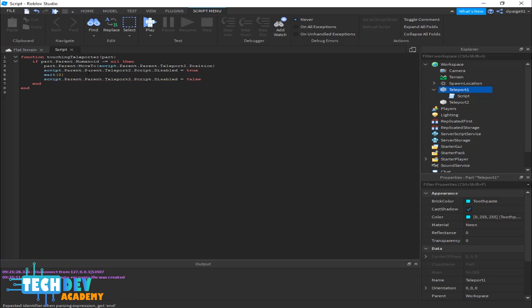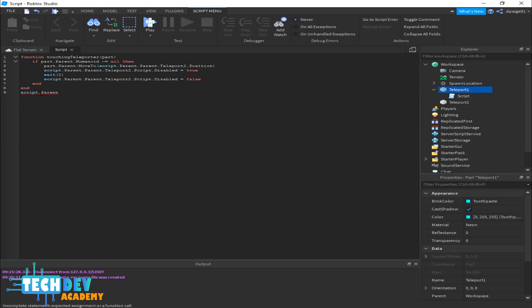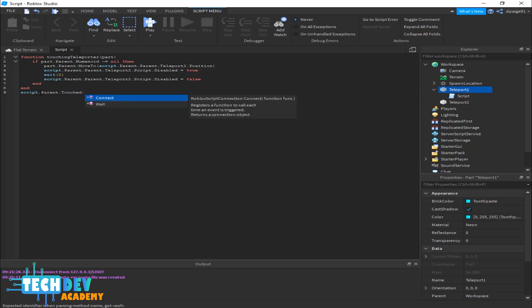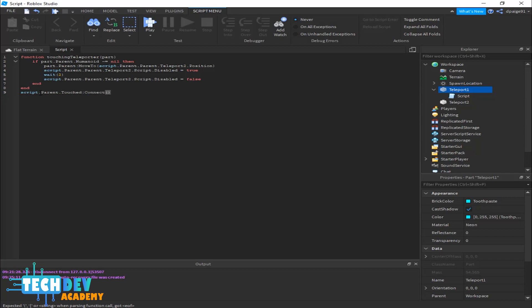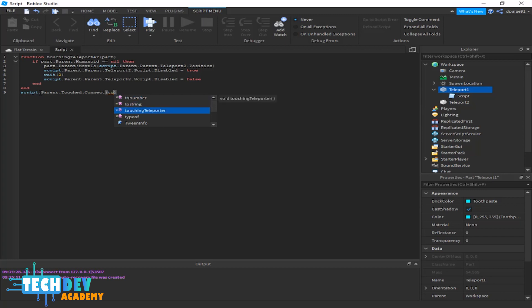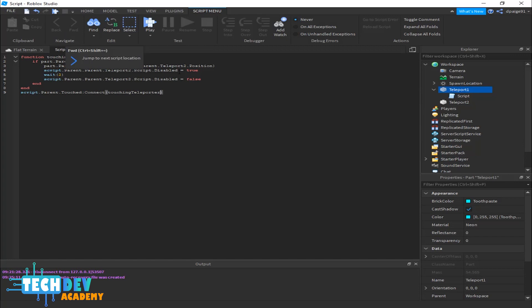That covers lines one through eight. On line nine I'm going to type: script.Parent.Touched:Connect(touchingTeleporter) — so that when a character touches the pad it fires the touchingTeleporter function we created. This is everything we need for the first teleporter.